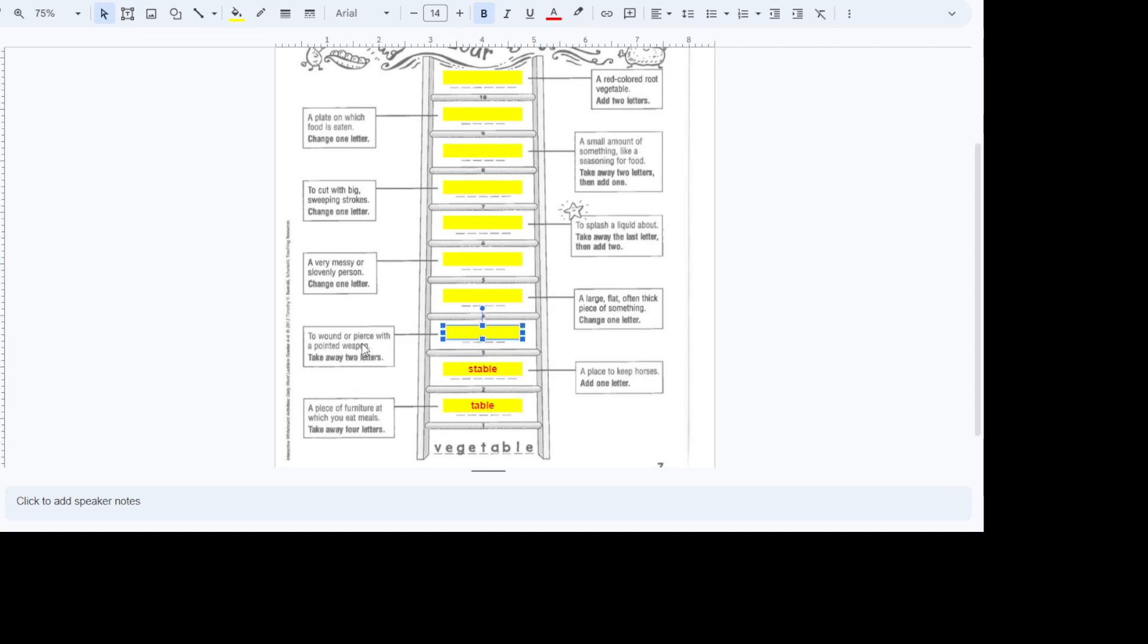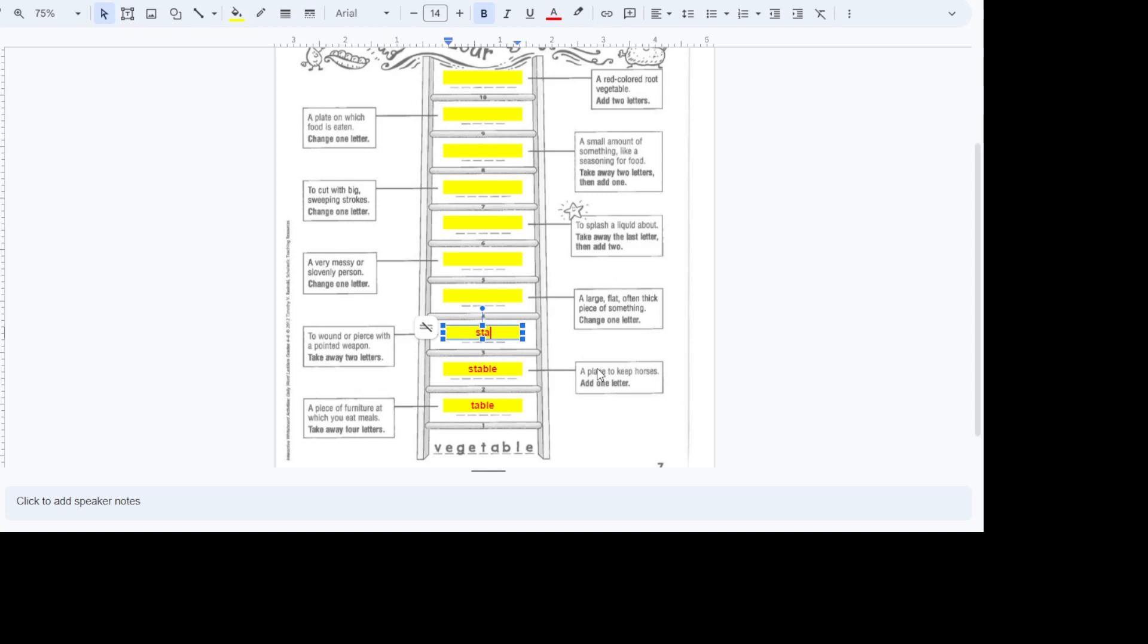To wound or pierce with a pointed weapon. Take away two letters. All right. So what can we make from that? We look at stable. What can we do to take away that makes a wound or pierce with a pointed weapon? We're going to stab.